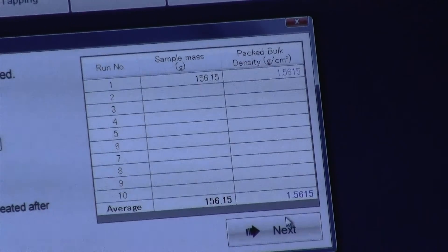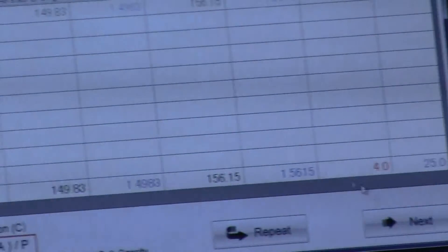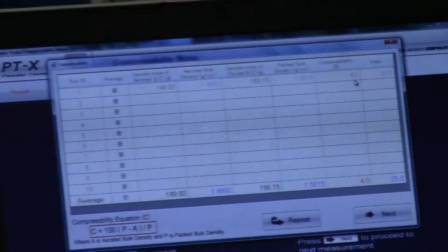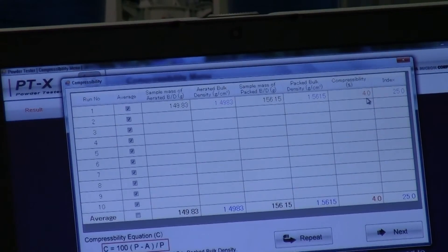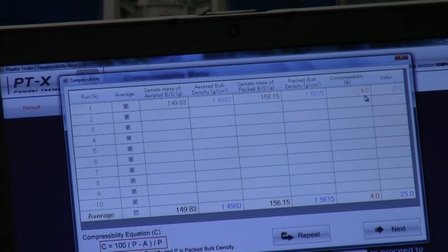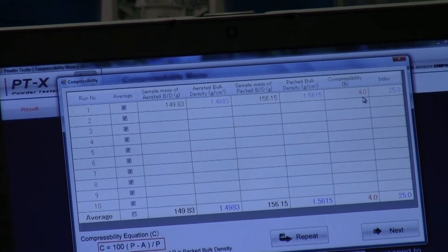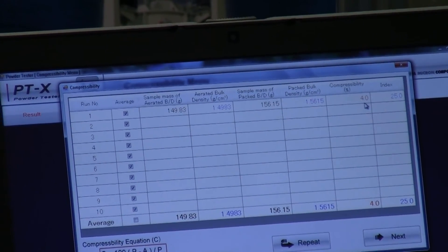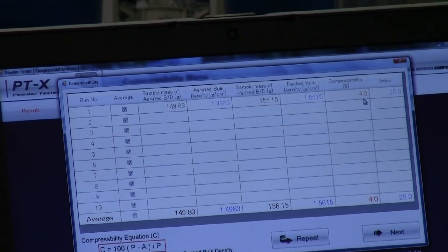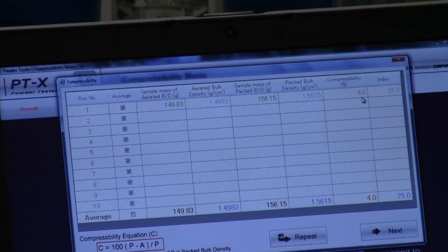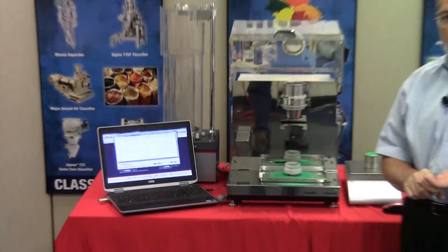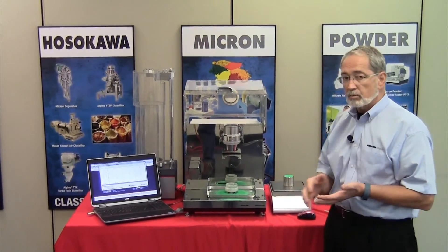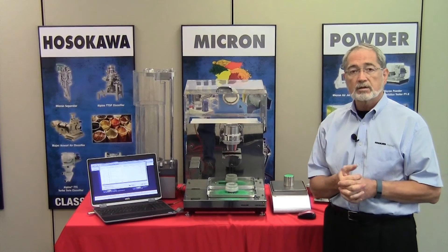Going to next, we find the compressibility is 4%. That means the differential between aerated density and packed or tap density is 4% — meaning 4% more material was compressed into that cup.